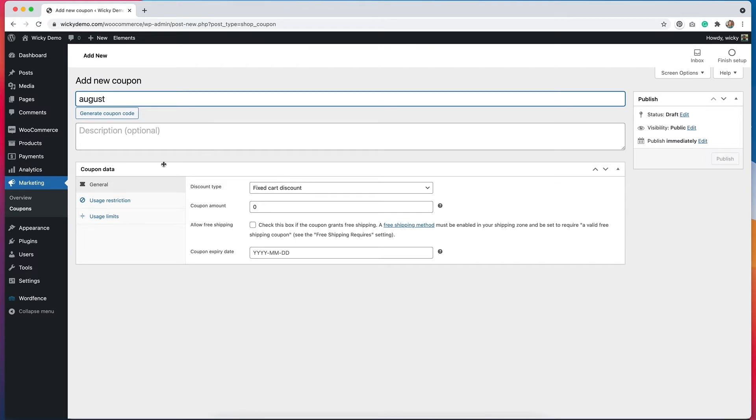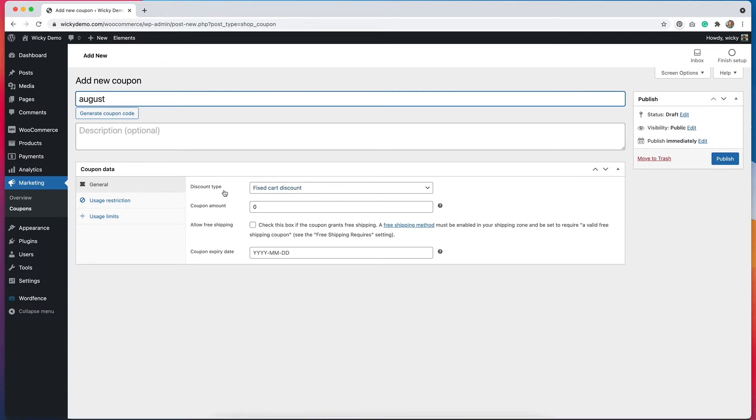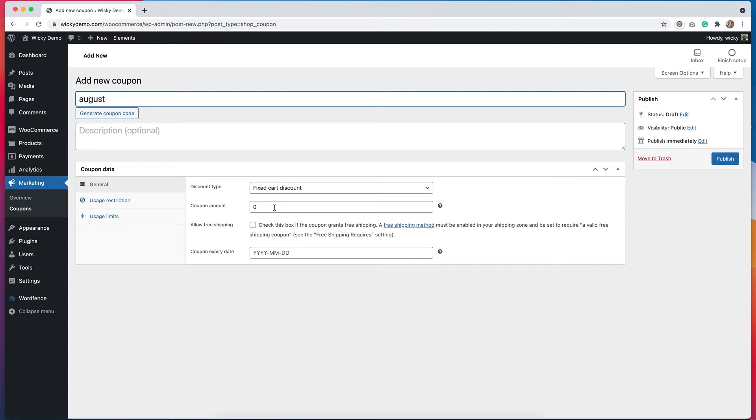Under coupon data, we have a few different tabs. For general, we have our discount type. We don't actually have to change this for free shipping because we're not giving an additional discount on any products or the cart. We also don't have to change this because again, we're not giving any additional discounts for free shipping. But if you did want to add an additional discount, you would fix that in here.